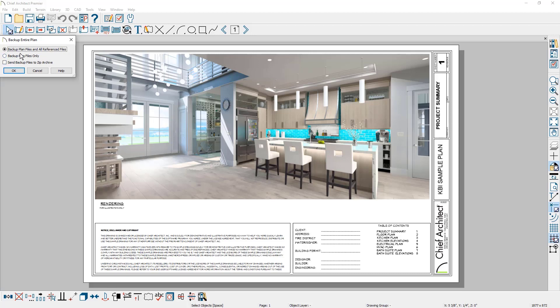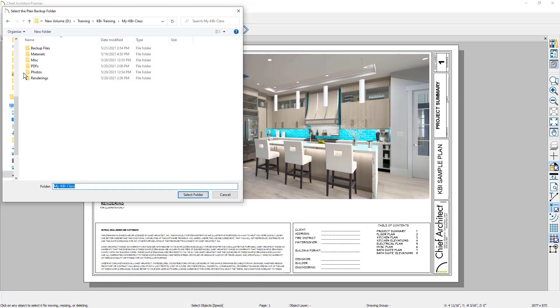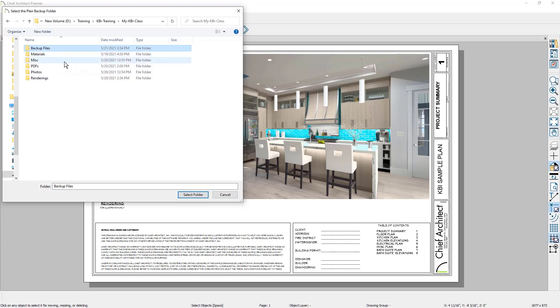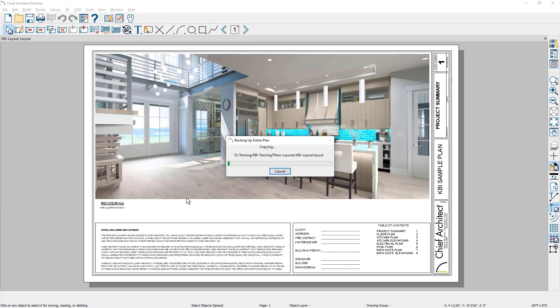First selection is to back up the plan files and all reference files. When I choose this option, I'm going to browse out to the folder that I've created underneath the client project called backup files. Choose this folder and then I'm going to go ahead and select folder.